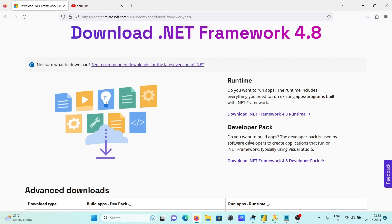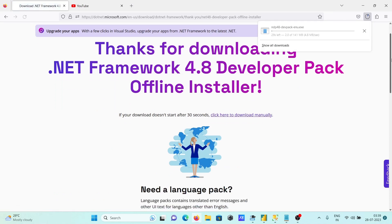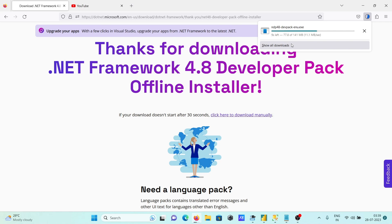Select this option and you can see the file that will be downloaded is .NET Framework 4.8 version for Windows.